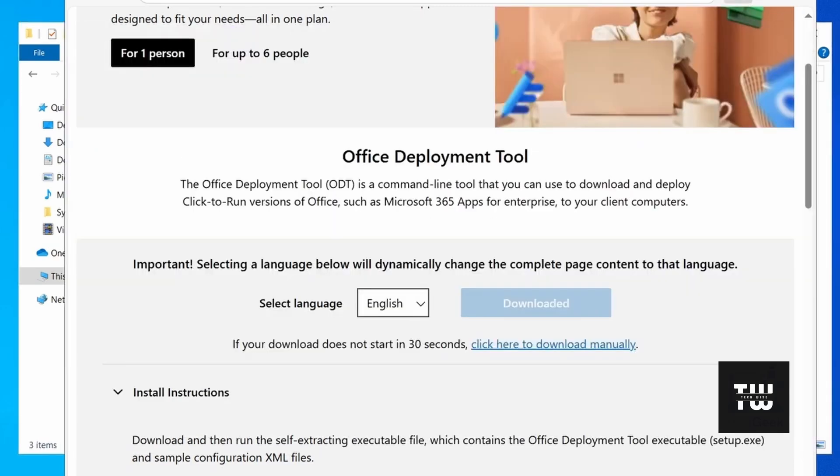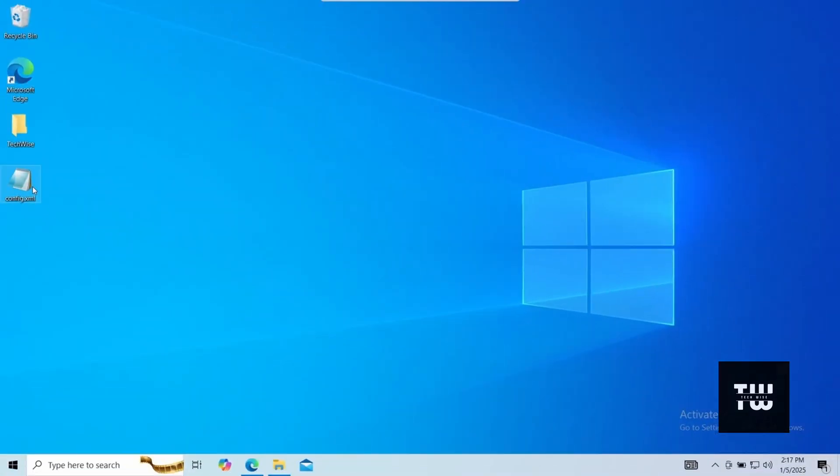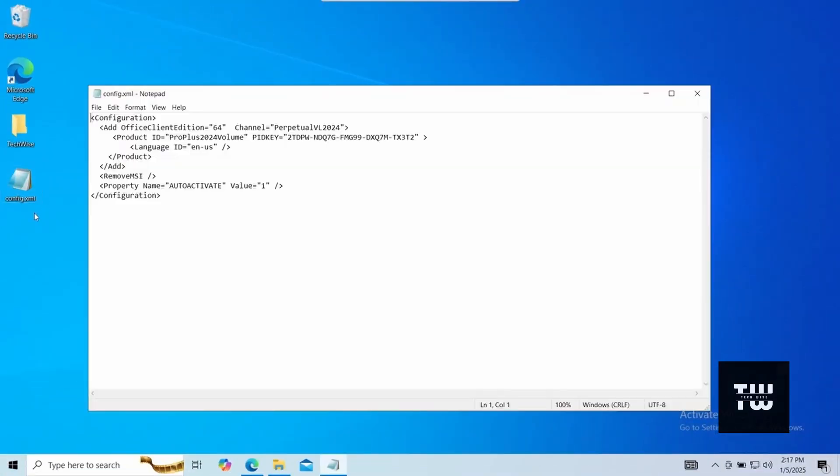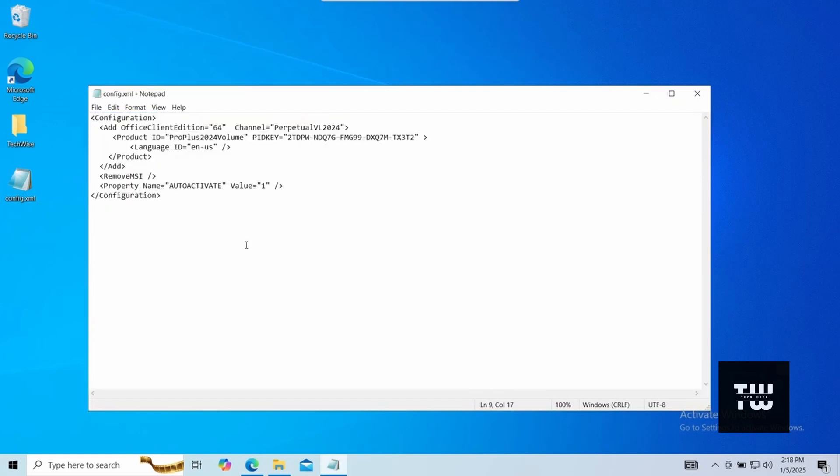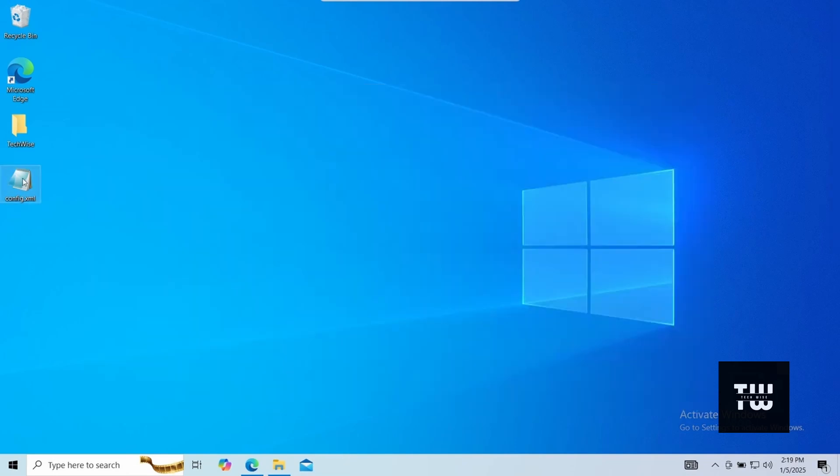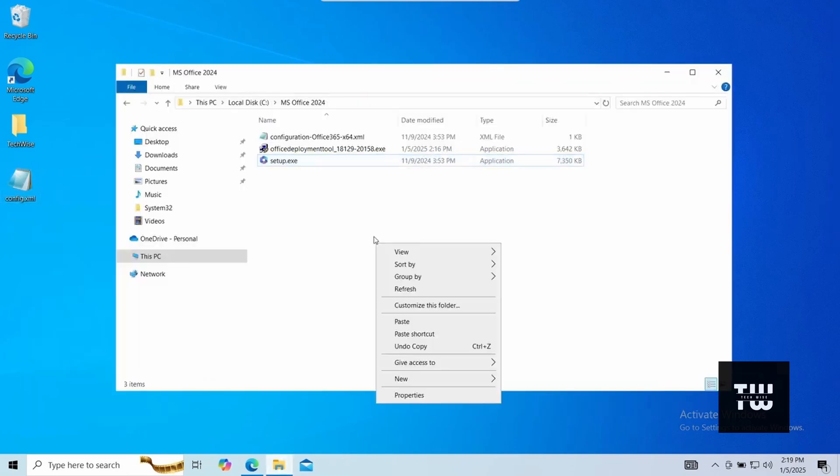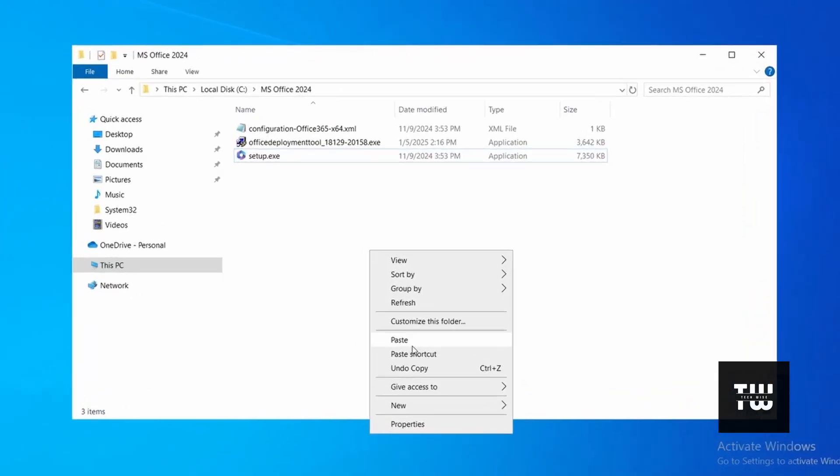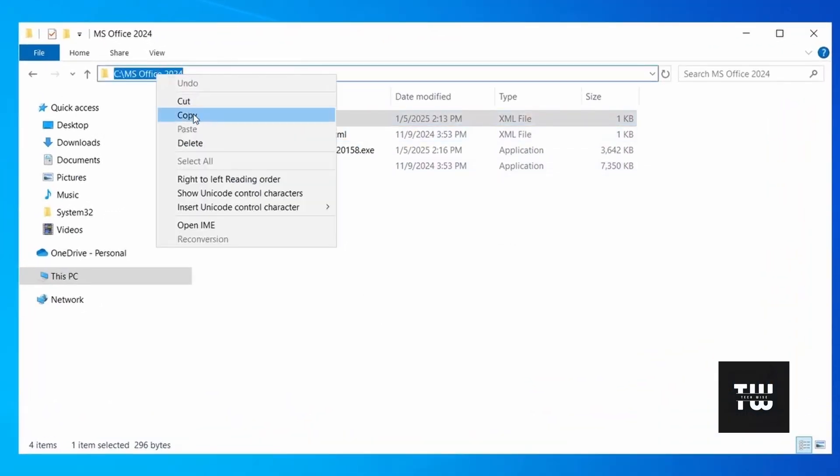Next you'll need an XML configuration file named config.xml which contains instructions for the ODT on what to install. You can download it from this video's descriptions. Once you download it, copy it and paste it into the ms office 2024 folder you created earlier. And now let's copy the folder's path from the address bar above.